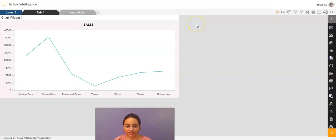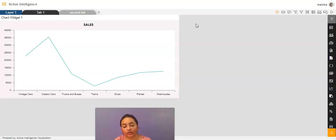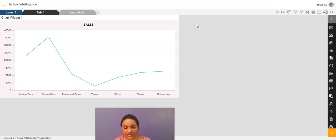Hi everyone. This is Malvika from AIV. In today's video, I'll be giving a demo of how we can change the widget settings and how we can move, copy, and delete a widget. So let's get started.